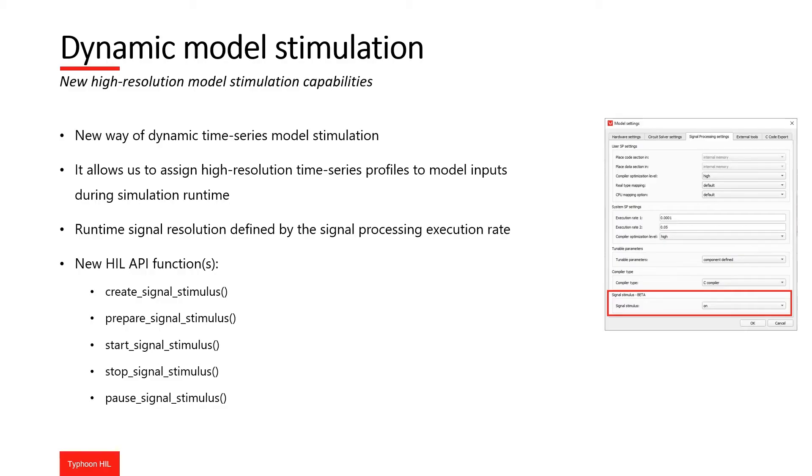Dynamic model stimulation is a feature that lets you reproduce high-resolution time series profiles during simulation runtime for any signal of interest. In short, this feature means you can fully control your signal stimulus.